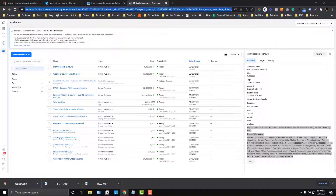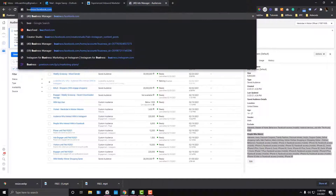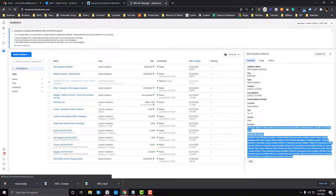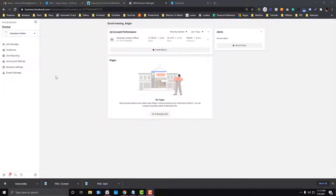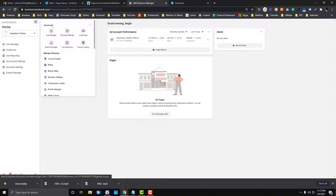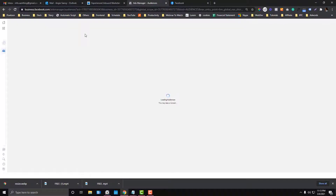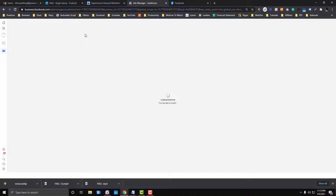To get started with Facebook Business Manager, go to business.facebook.com and click on Audiences. You can also find it in the top menu and click Audiences. Make sure you select the right Facebook Business Manager account, otherwise you'll be putting your custom audiences into the wrong account. If you're not familiar with that, I have a tutorial — check the link in the description below.